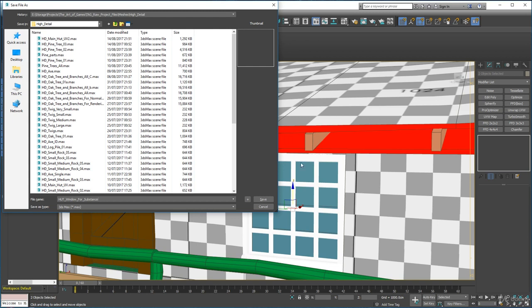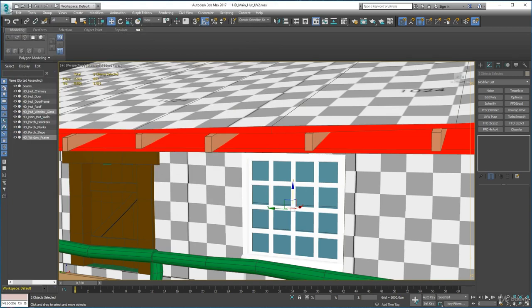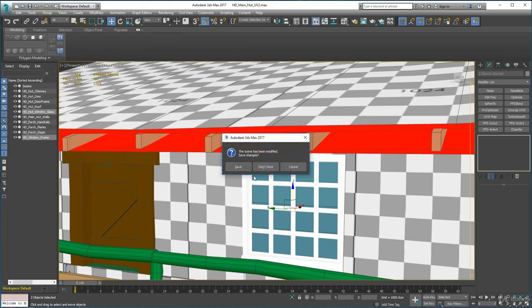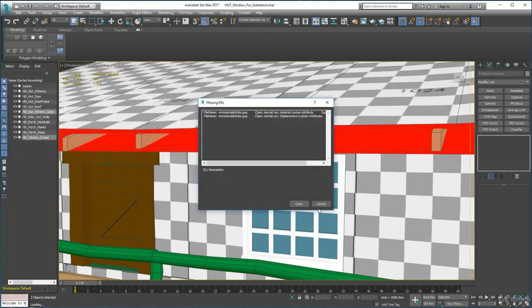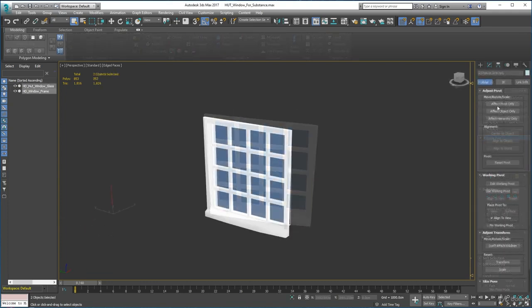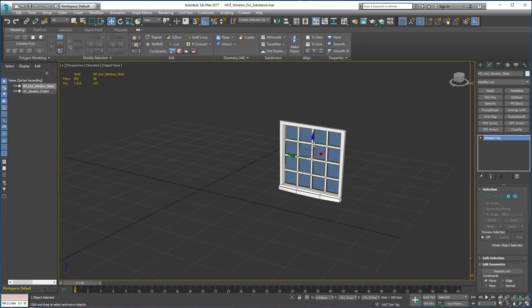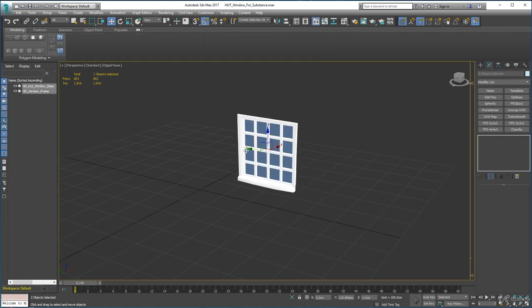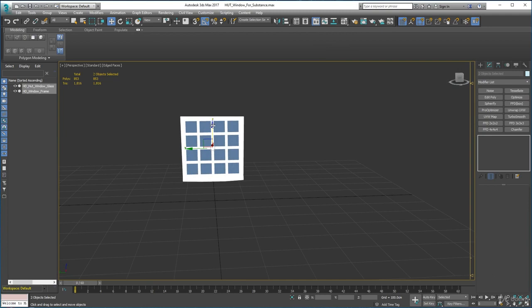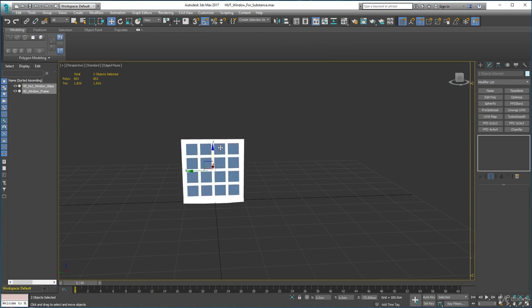We're just going to save a version of it so we can paint it up in Substance Painter, and when we've exported the textures we can drop it onto the window and window glass when we get it into Unity. Click Save, go to where you saved it, bring it in. Set the pivot center to object, turn on the grid, and move it close to zero.